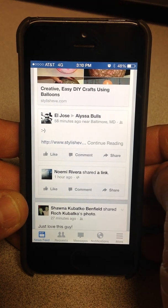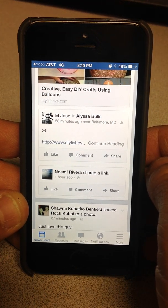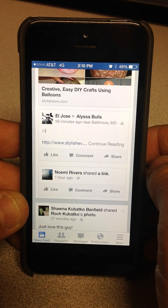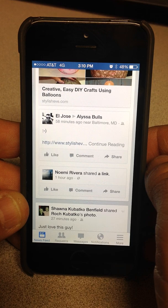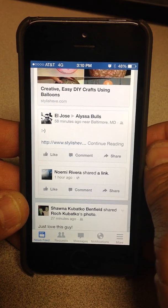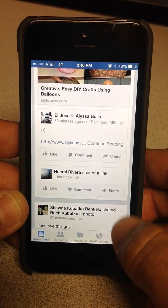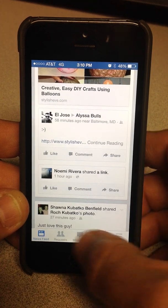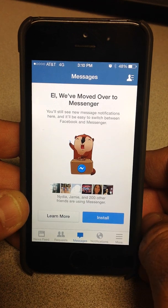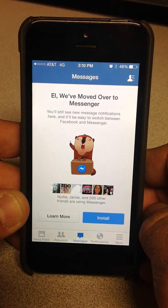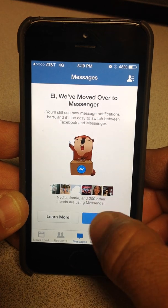Hey everybody, I just want to give you a video tutorial on how to get rid of that pesky Facebook Messenger app install prompt that they want you to install. So when you go to check your messages and you hit there, you'll get that little notification — and you say, hell no, I'm not gonna do this. But here's what you do.